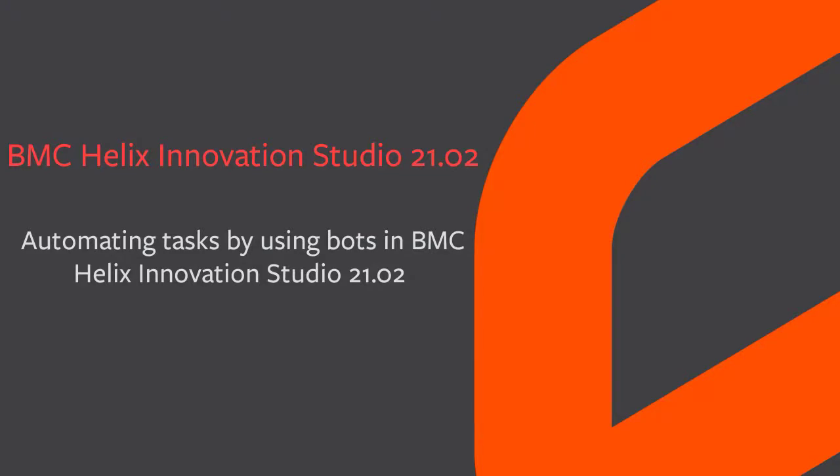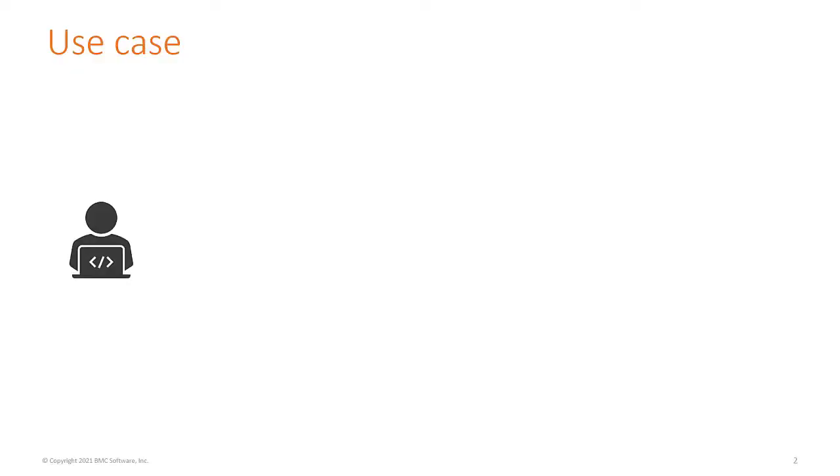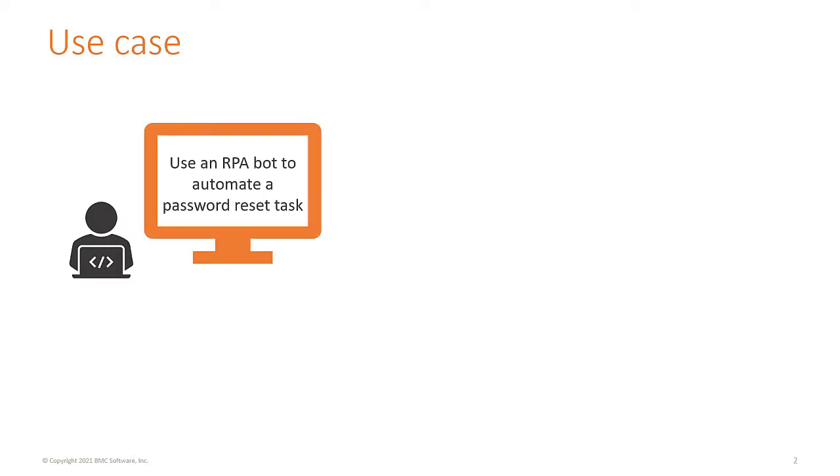This video explains how to automate a task by using an Automation Anywhere Robotic Process Automation Bot. In this video, let us consider an example scenario where your company uses BMC Helix Digital Workplace Application to manage user service requests.